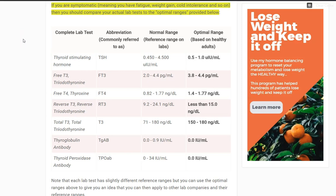Hey guys, it's Dr. Childs here, and today we are going over lesson number 13, and it's going to be all about optimal ranges for thyroid lab tests. What I'm looking at here is a diagram that I have on one of the pages of my website, which goes over all this information. I'm going to be verbalizing it, but if you want to look at it in more detail, I'll have the link below. But today, let's start the topic by talking about what a full thyroid lab panel is.